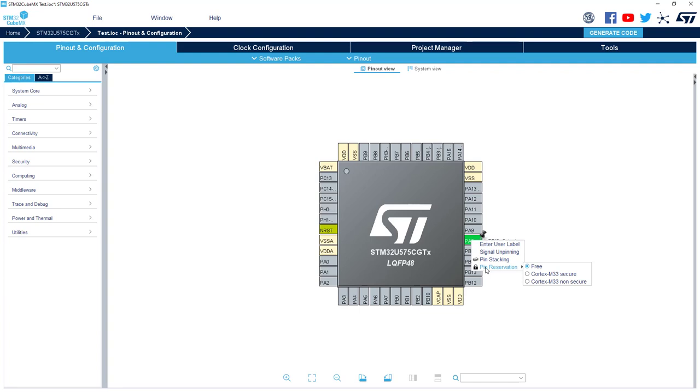If you keep it free there is no initialization code that will be generated in both projects. That means your PIN is not configured in the code. So you have to select secure or non-secure.